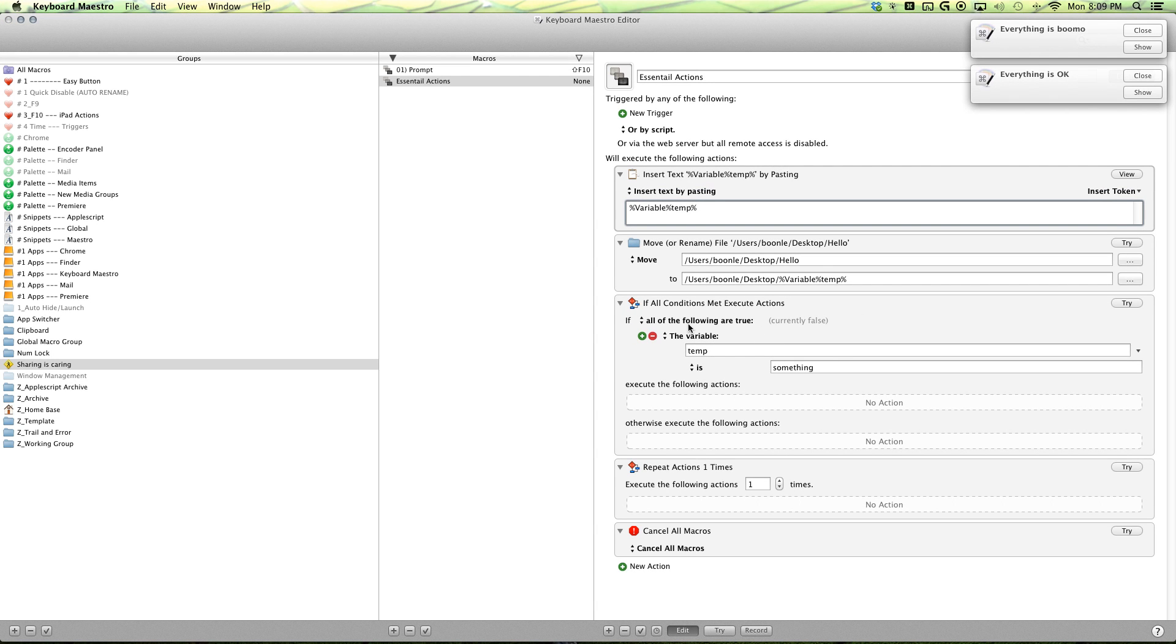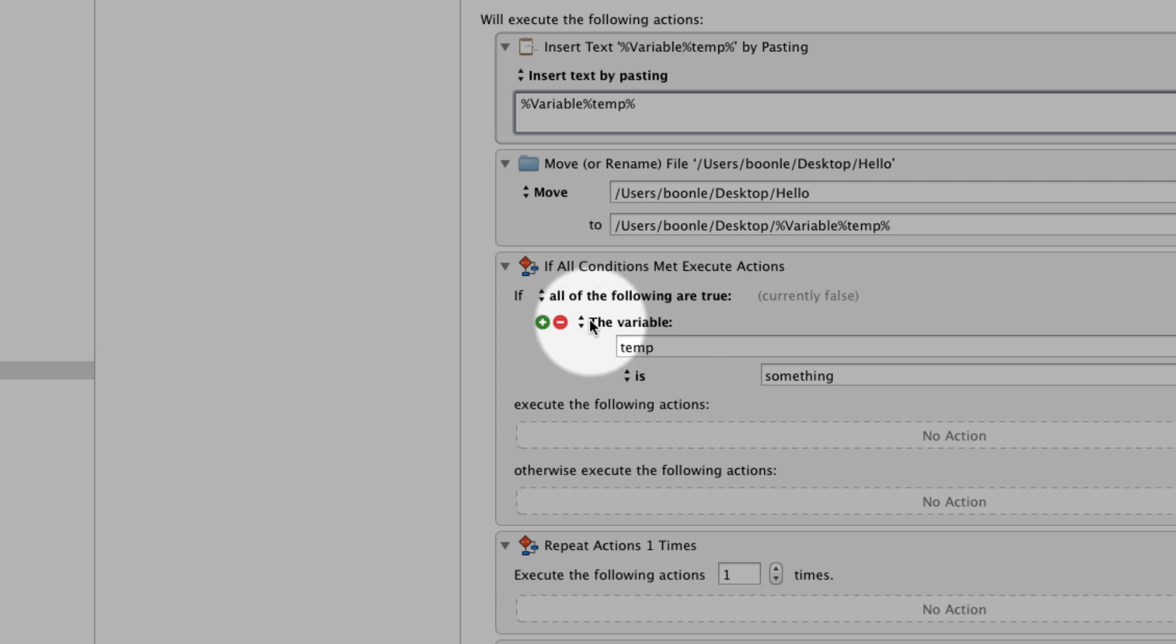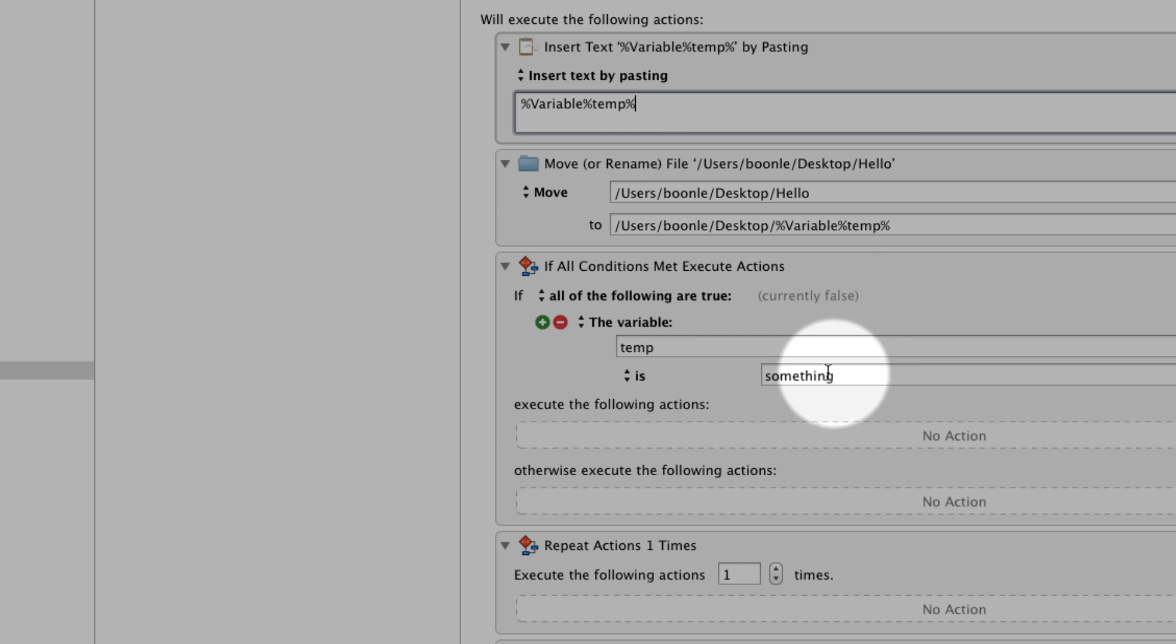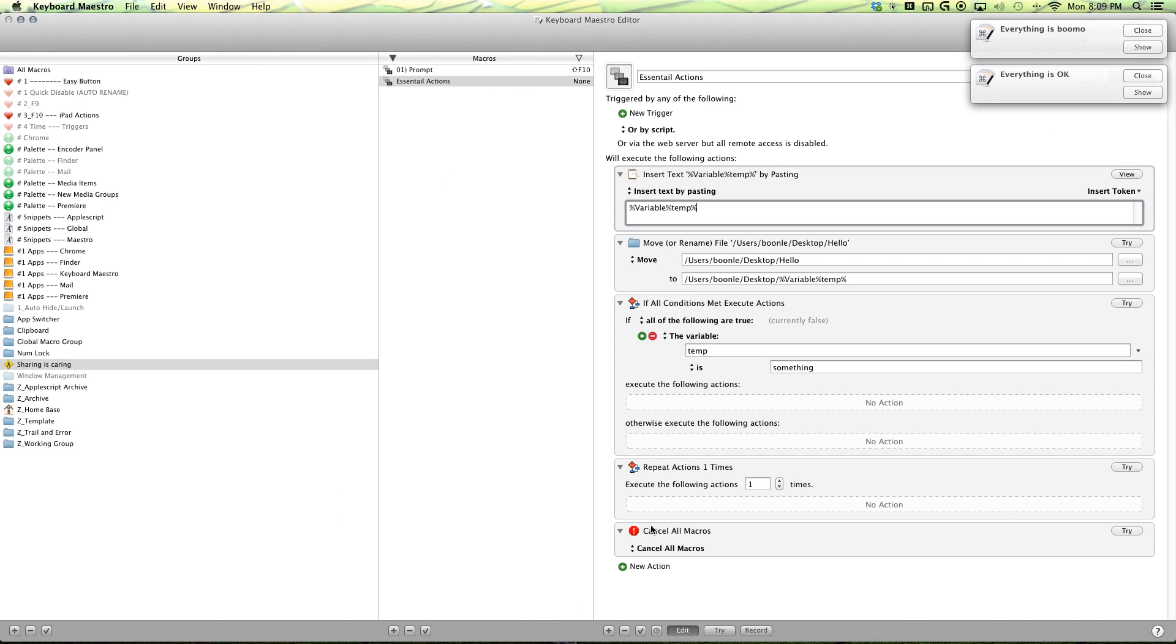And next is our if then action. And pretty much like what I said before, you have your action, your condition, your variable condition temp. And if it is whatever you want it to be, then if it matches that, if it's true, then it will do this. If it's false, it will do this.